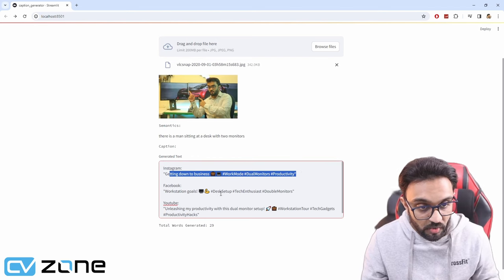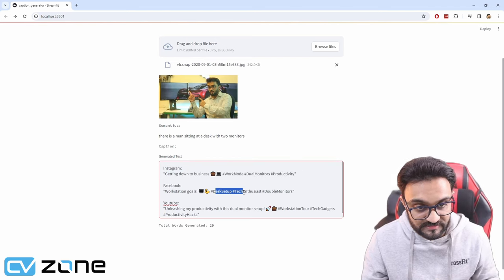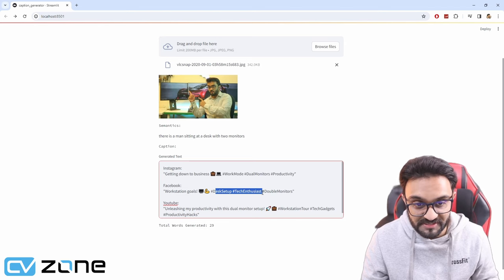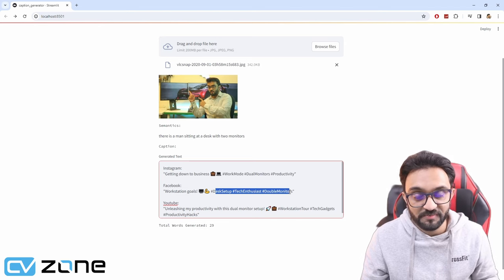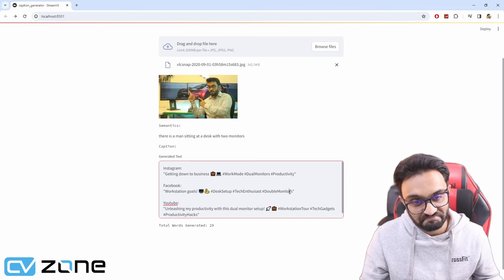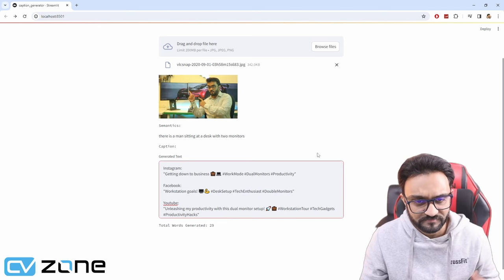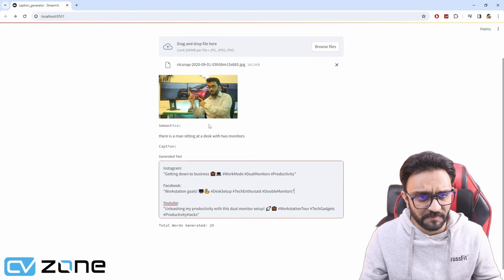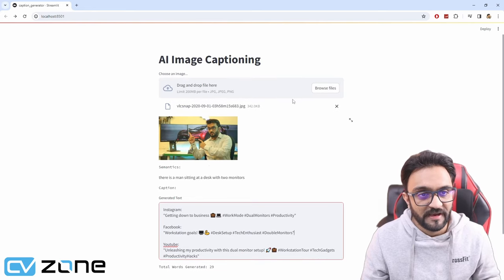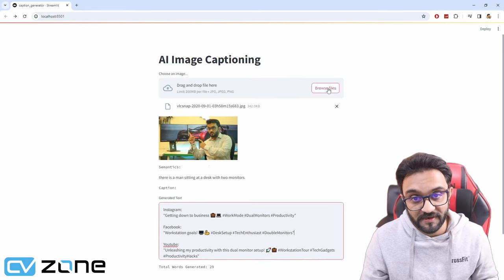Working station goals, desk setup, tech enthusiast, double monitors. Very good. Well, it's triple, but I mean not bad at all.